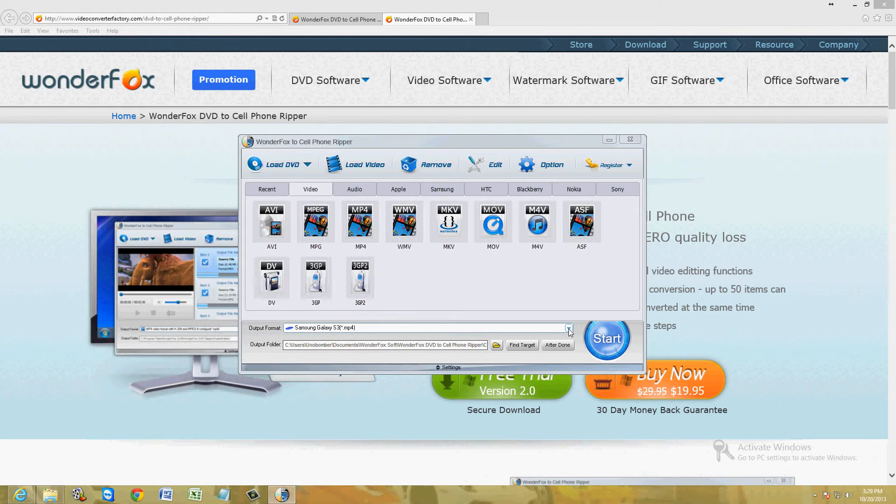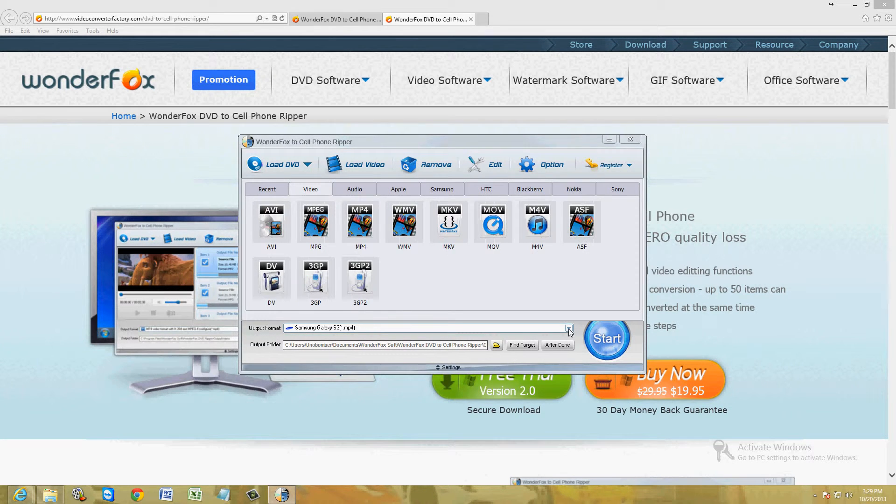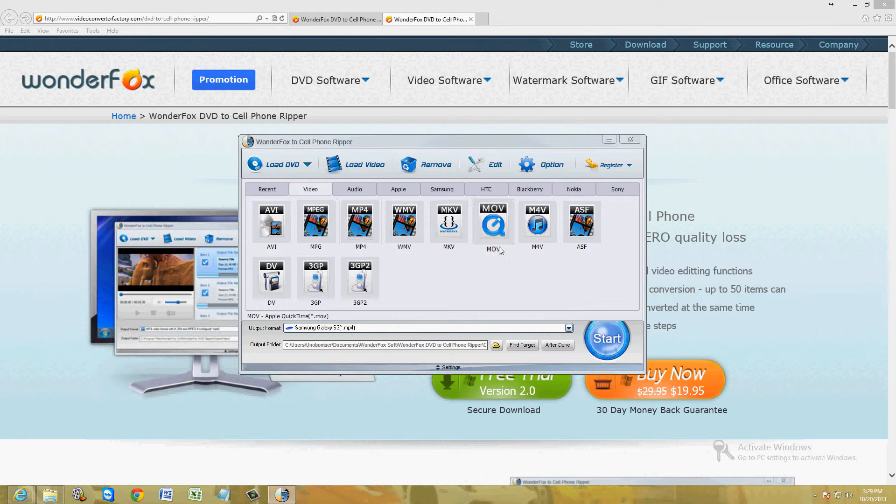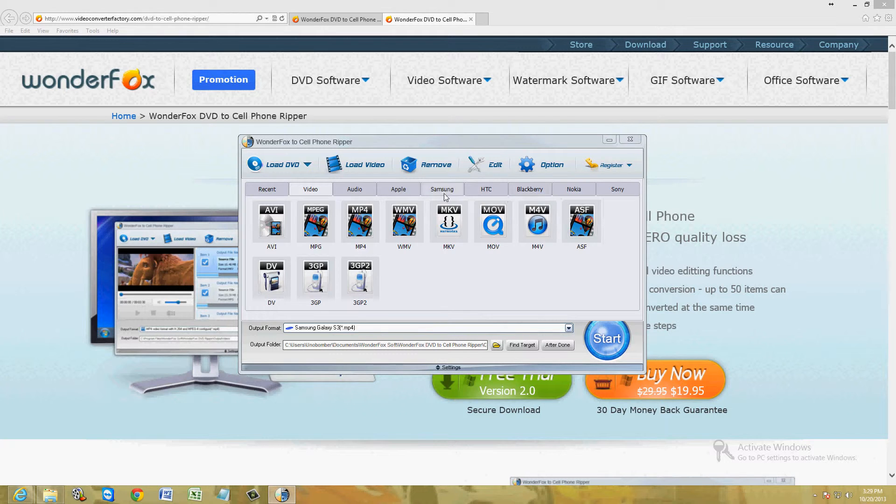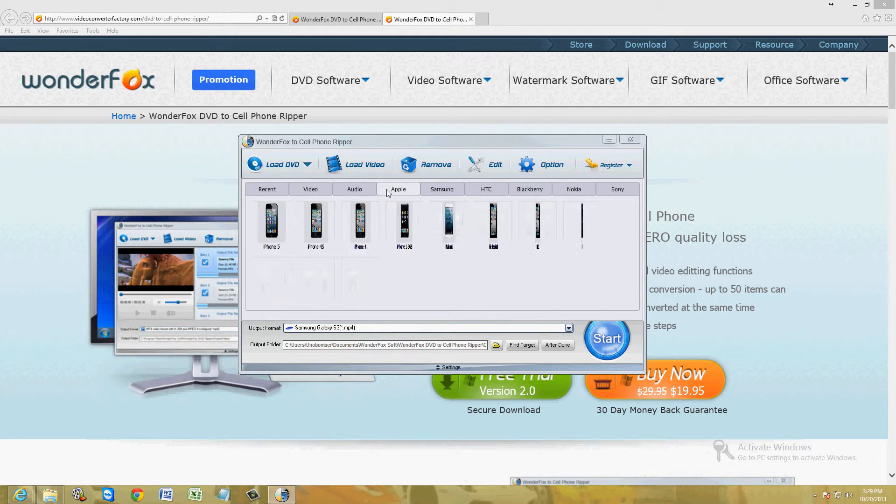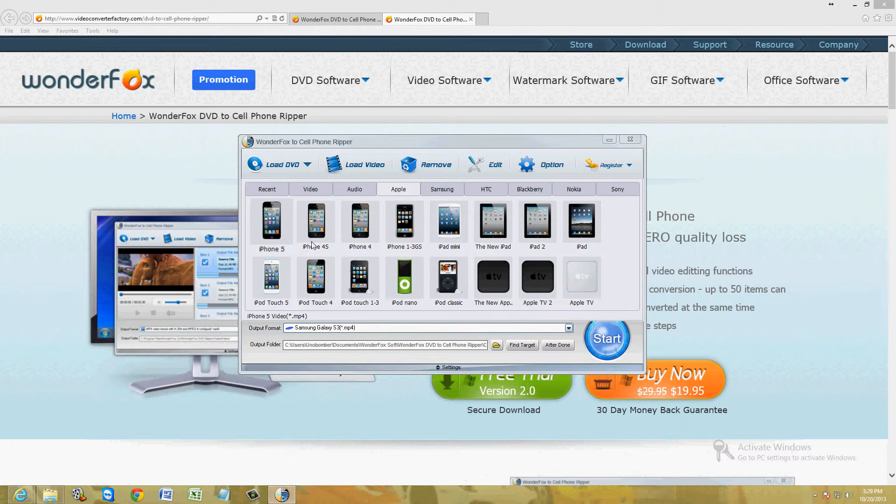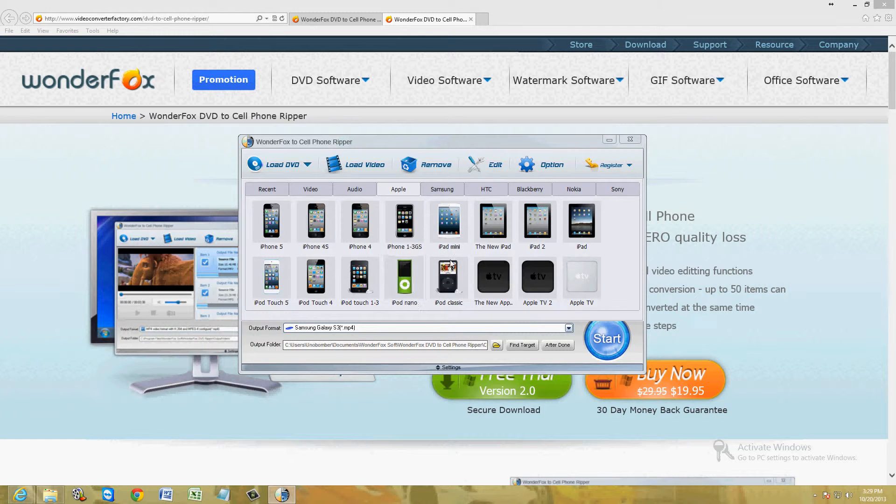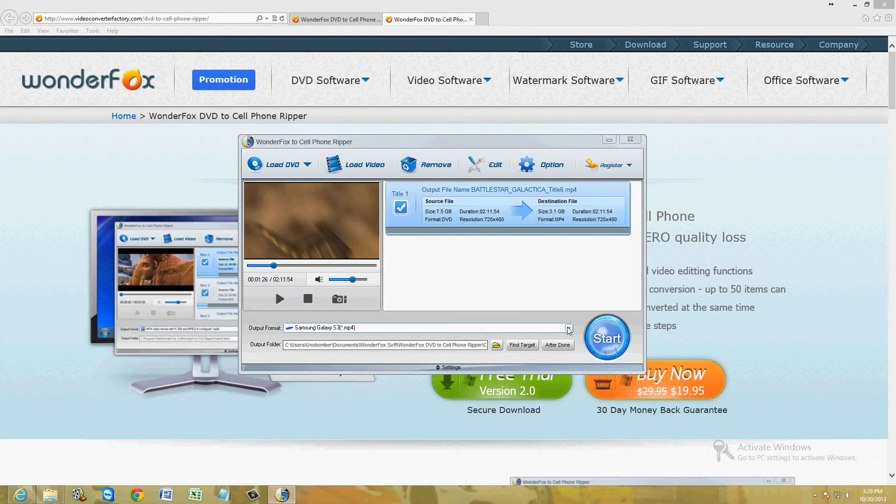Let's go ahead and click on output format here. Click on the little downward arrow and here we are. Here we can choose every type of phone out there. They have, so here's Apple. They have the iPhone 5, 4, 1 through 3, iPads, iPod Nano, the iPods here.